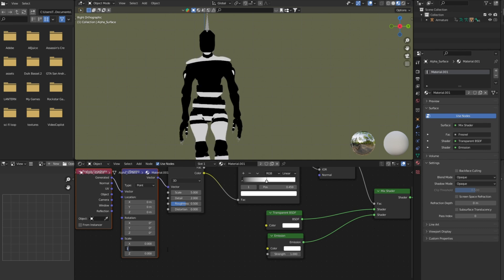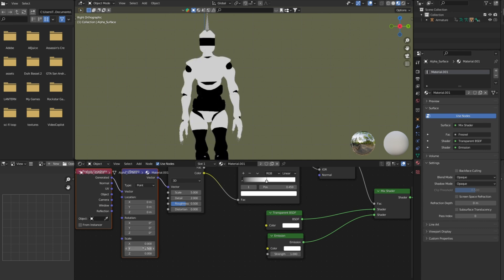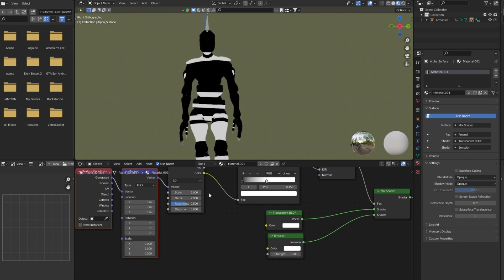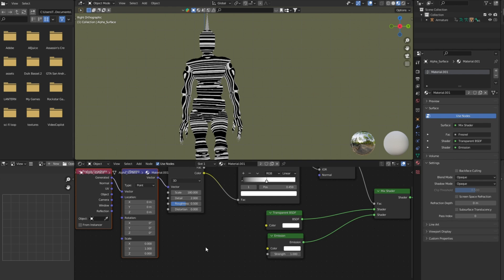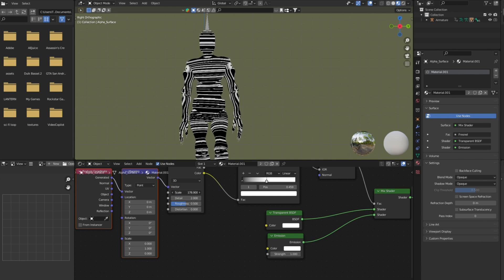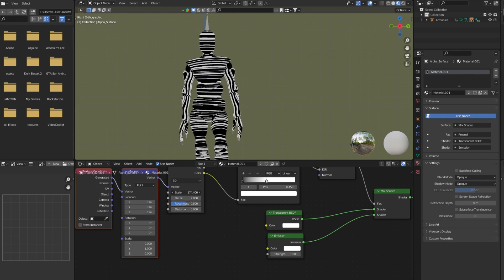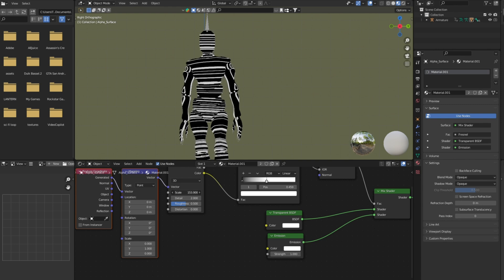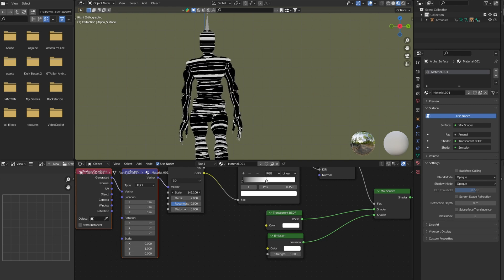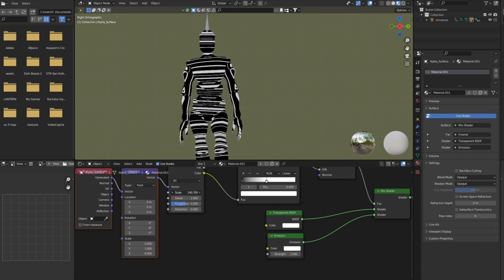Select the mapping node and change scale of X and Z to value of 0. Select the noise texture and press CTRL plus T to add mapping node and texture coordinate node. Change the scale value of noise texture to around 140.